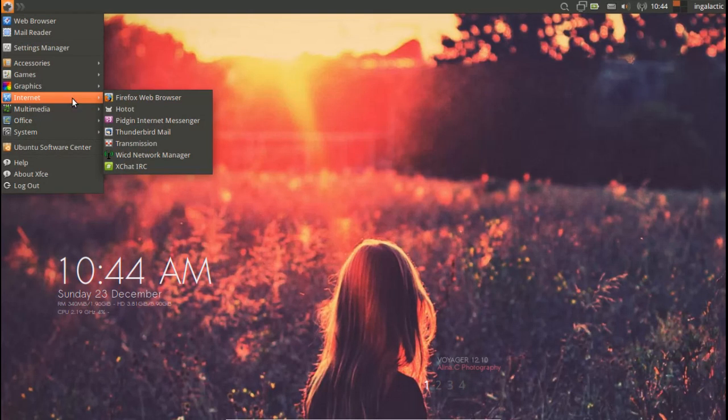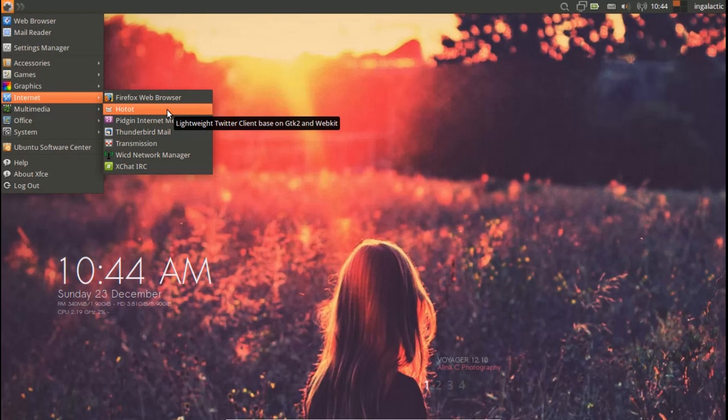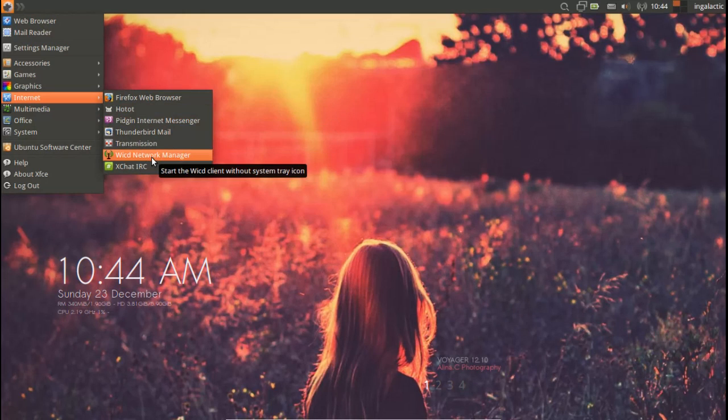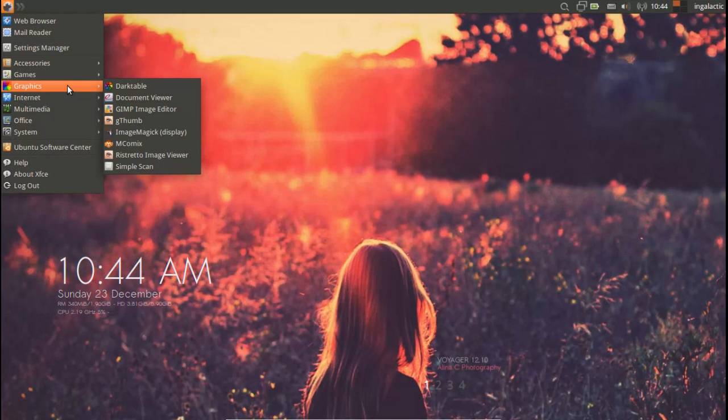Internet, you've got a great selection of apps - Firefox, Thunderbird, Hotot which is the Twitter client, Pidgin instant messenger, network manager, XChat and Transmission of course.